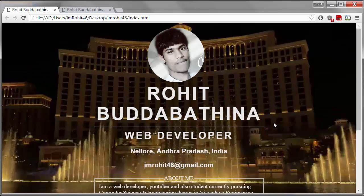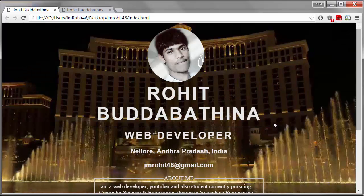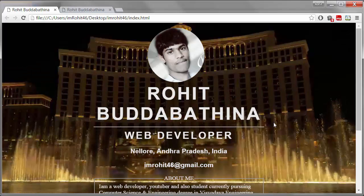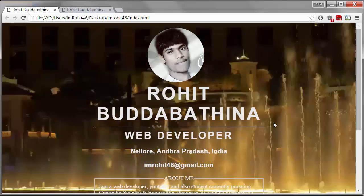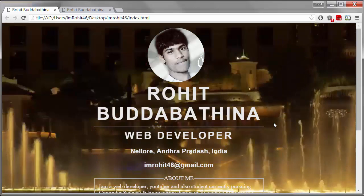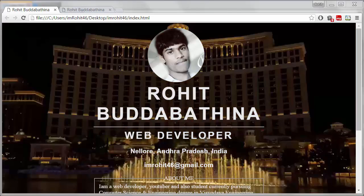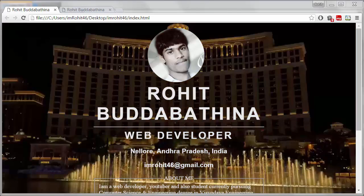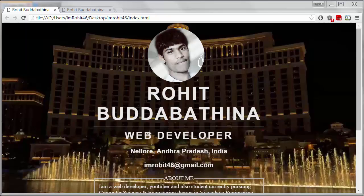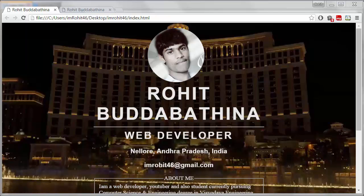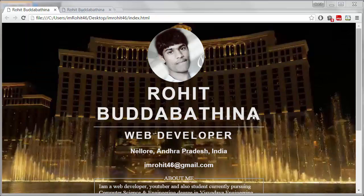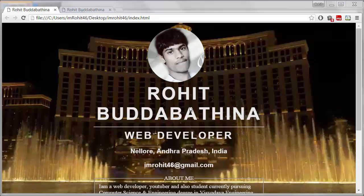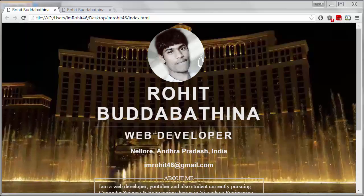Hi guys, this is Rohit. Welcome to CSS series. In this series, I'm gonna talk only about CSS. So what exactly is CSS? CSS is a style sheet language that describes the presentation of a website.